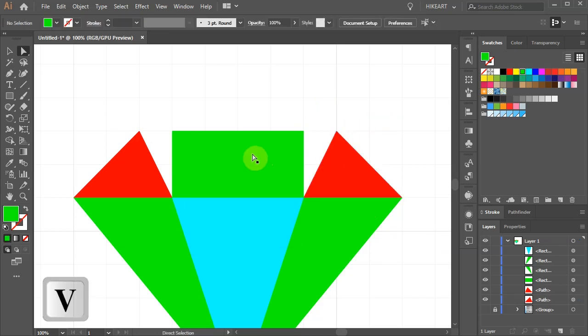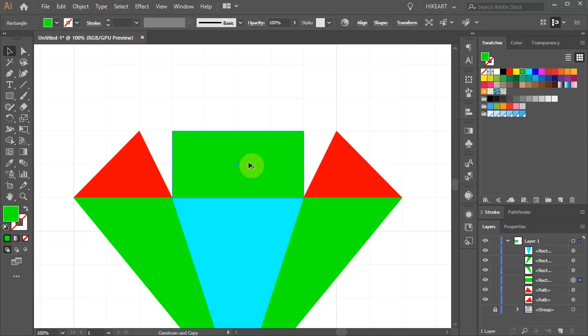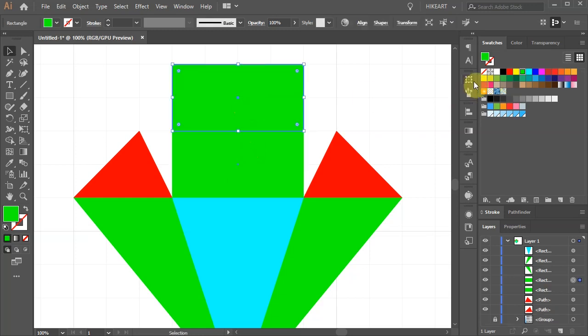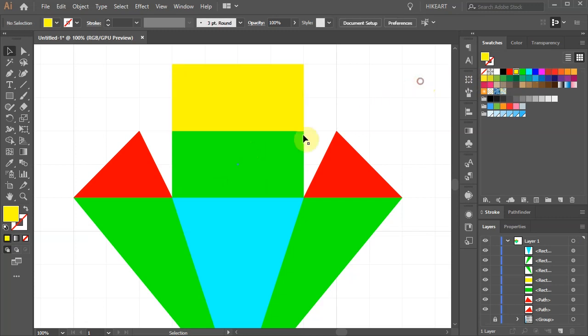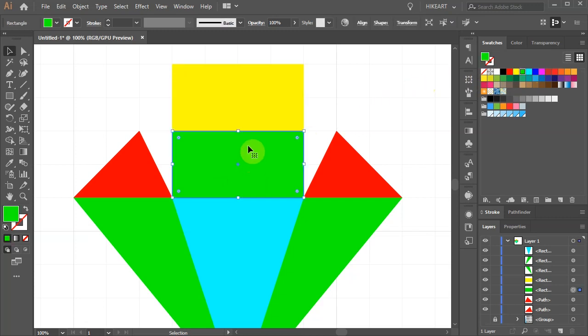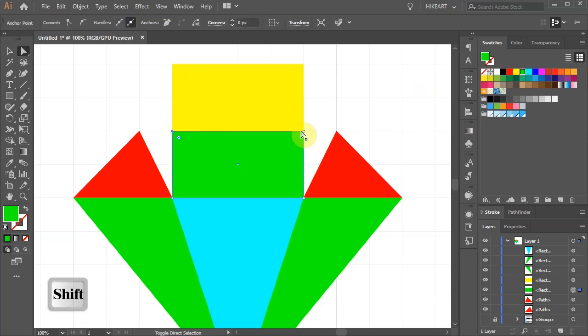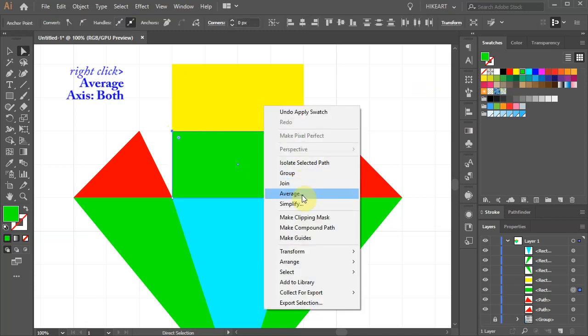Switch to the Selection tool and copy the green rectangle. If you wish you can use a different color. Select the green rectangle, switch to the Direct Selection tool and average the two top anchor points.